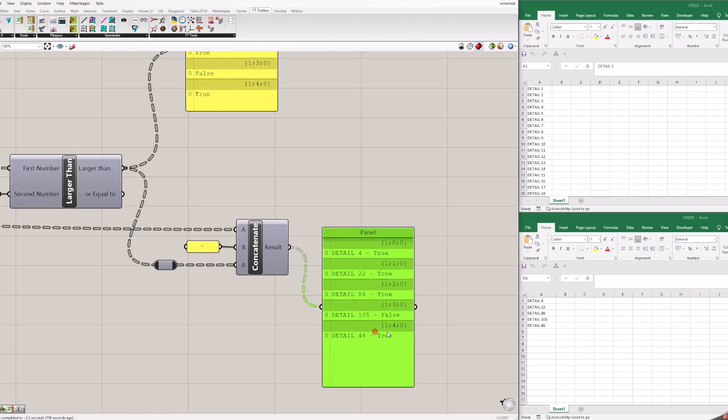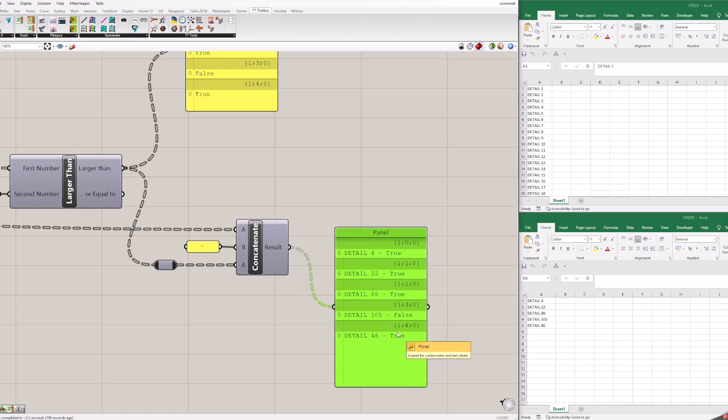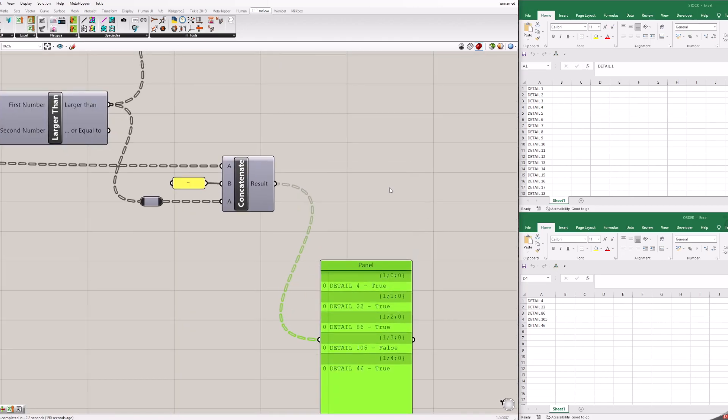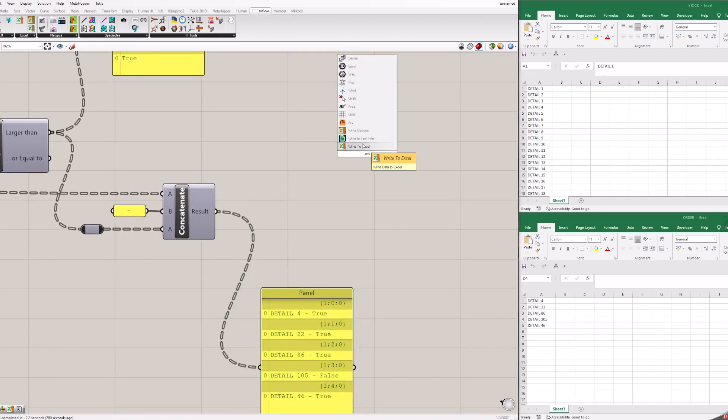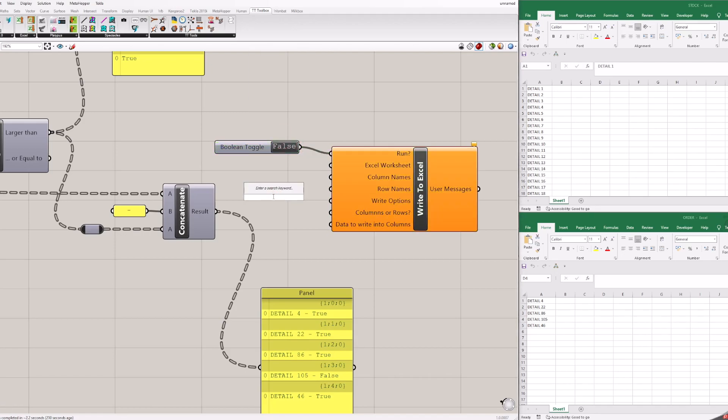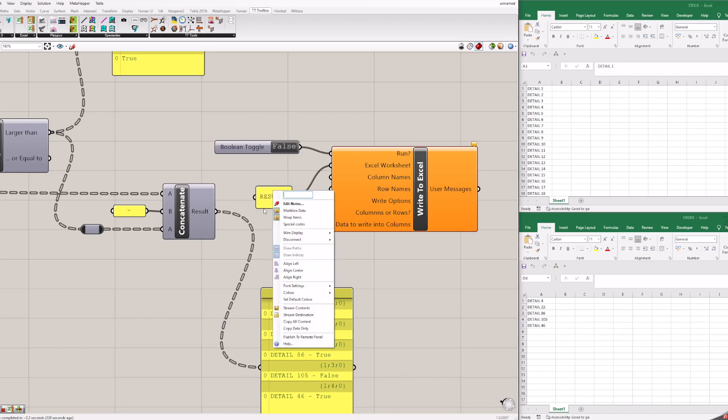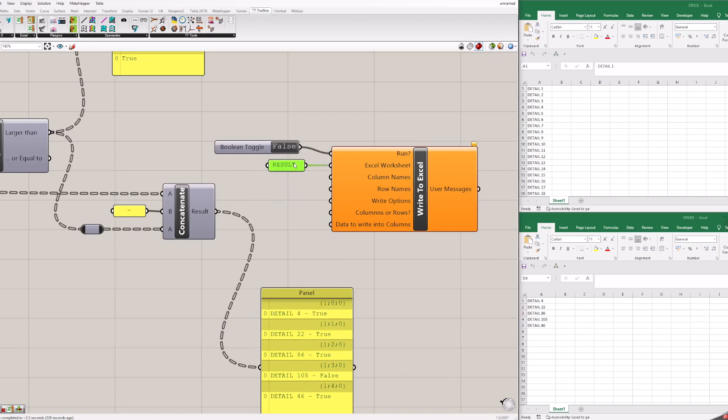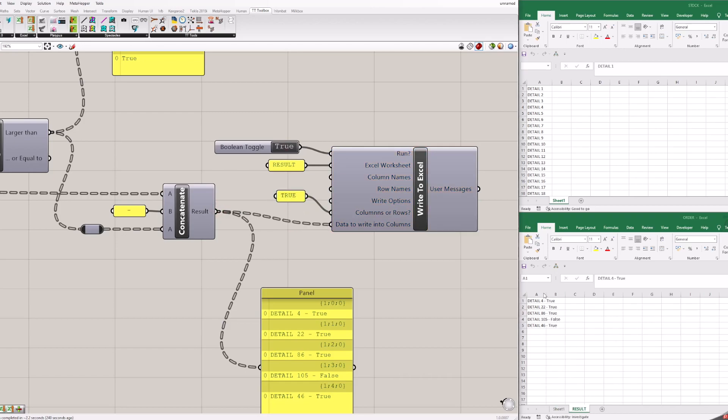Next just repeat what we did in previous examples with writing to Excel. Add write to Excel block. Add Boolean toggle. Add panel with name result. Add panel with name true. And connect everything as shown. Press on Boolean toggle to activate and see result in Excel sheet.